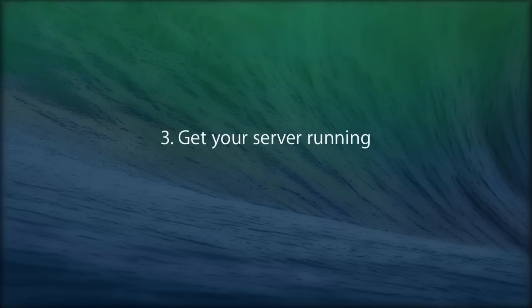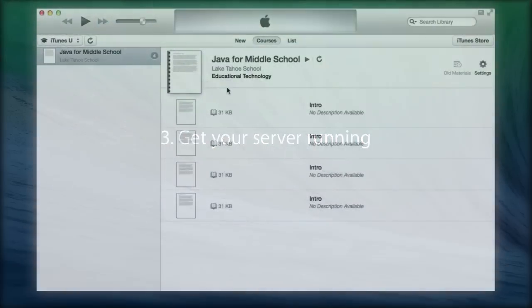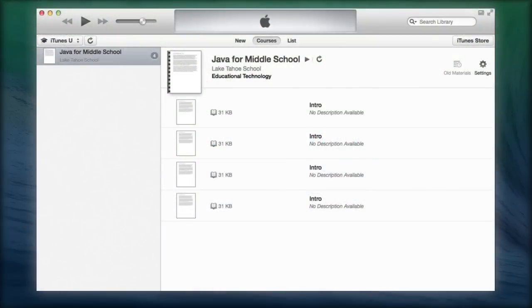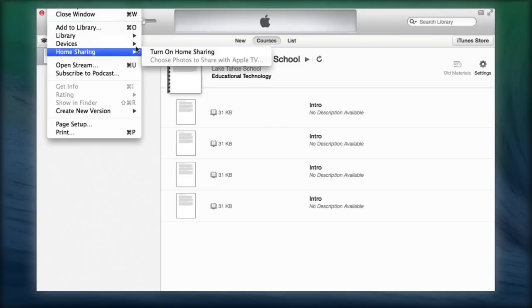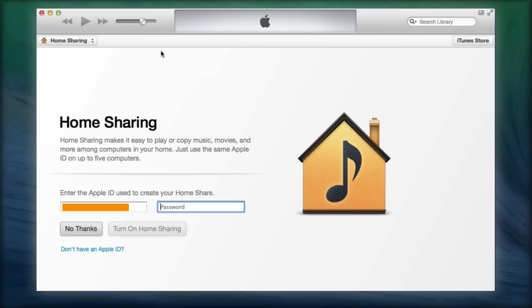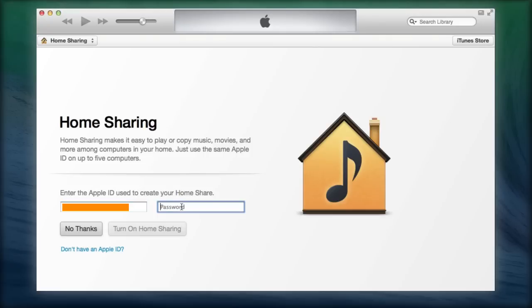3. Get Your Server Running. In iTunes, go to File, Home Sharing, Turn on Home Sharing. The main iTunes pane will then turn into a login window, where you need to enter your Apple ID and password before clicking on Turn on Home Sharing.